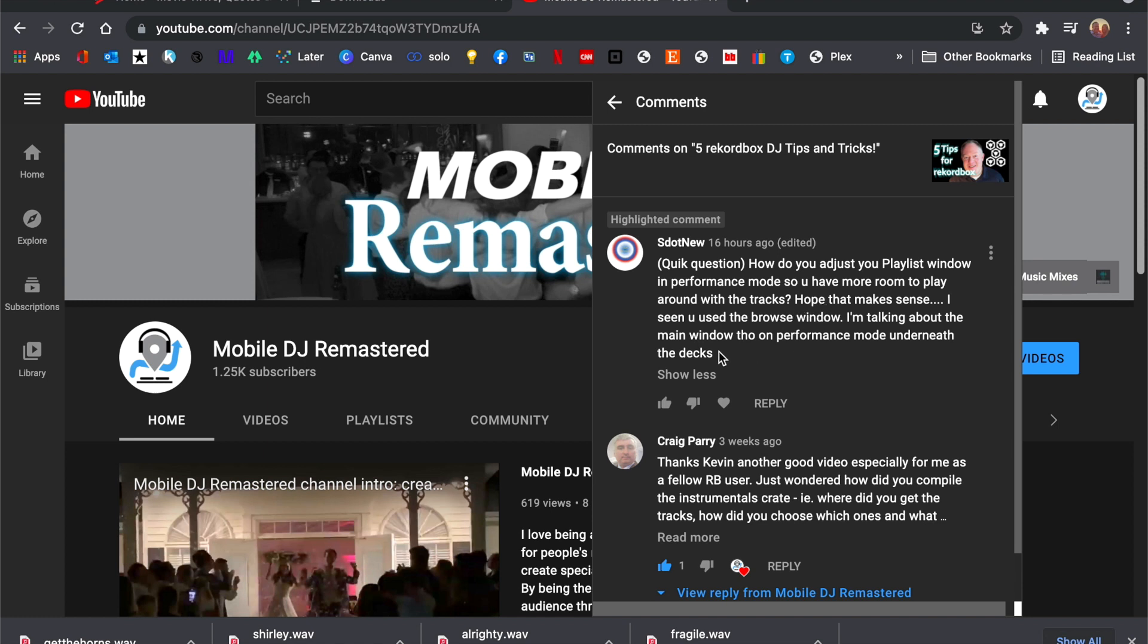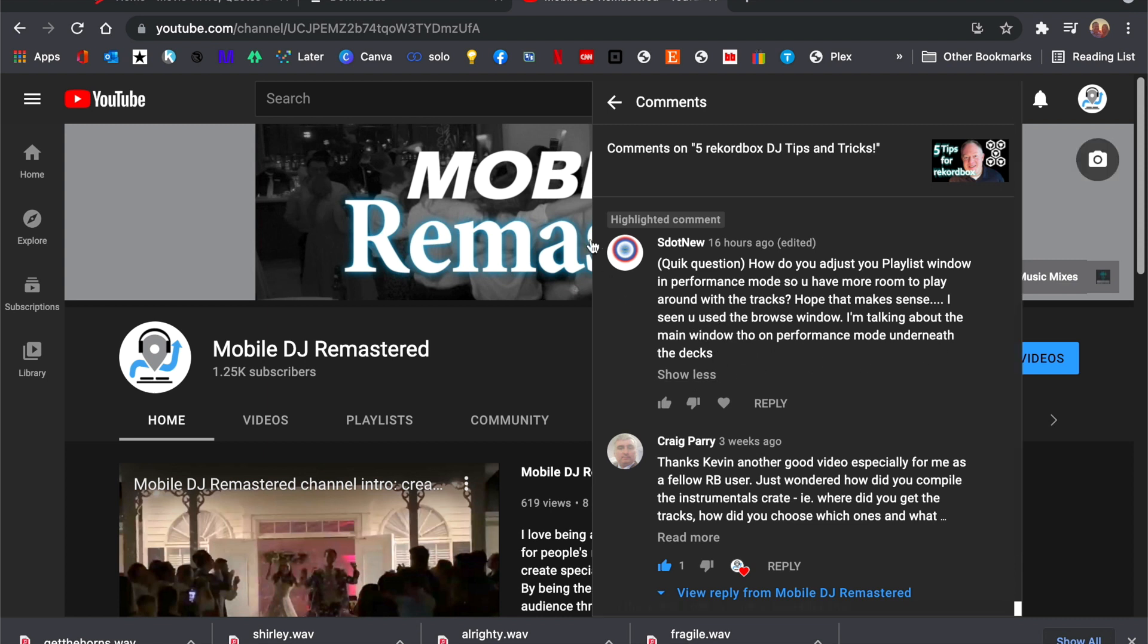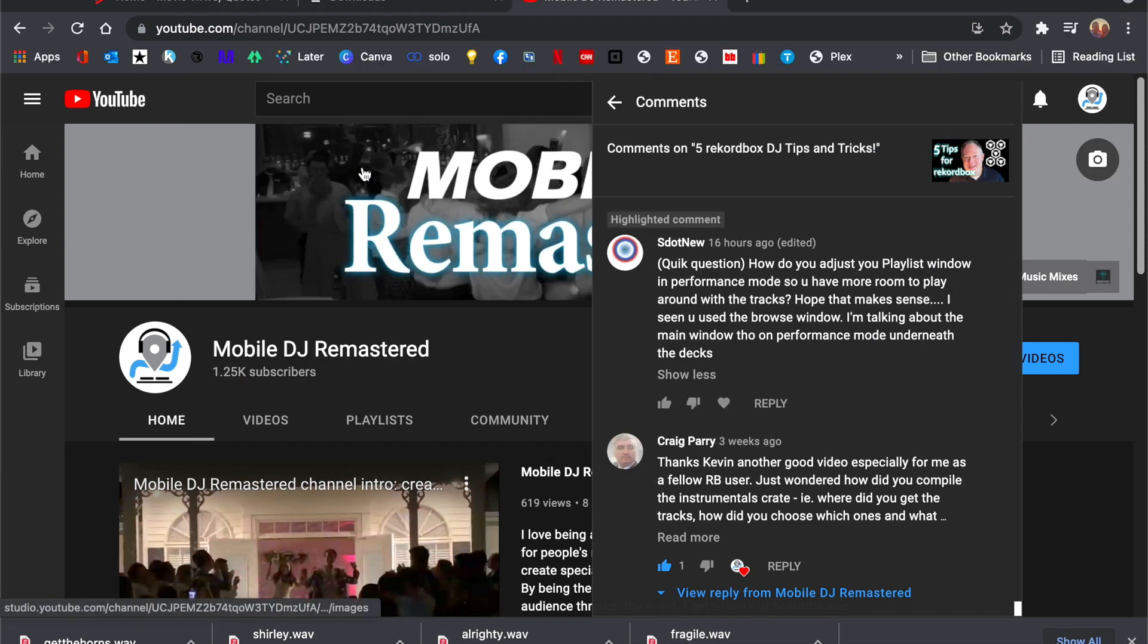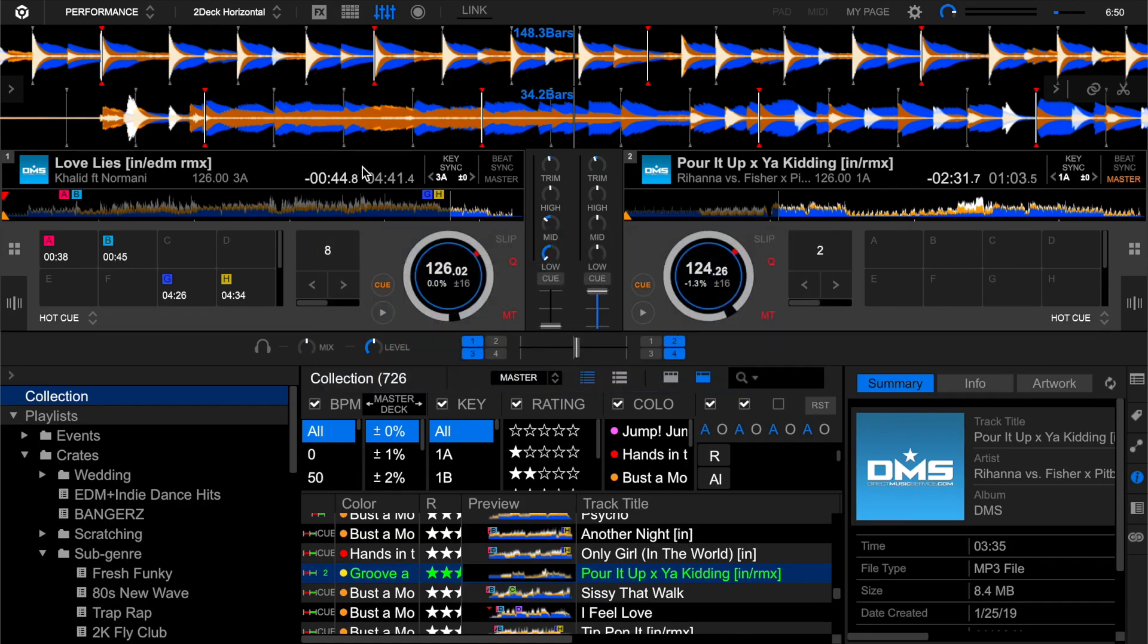Hope that makes sense. I've seen you use the browse window. I'm talking about the main window though on performance mode underneath the decks. So essentially what I would do, I'm going to flip over to Rekordbox, is first I make sure that all of my sub windows are adjusted in the right way.